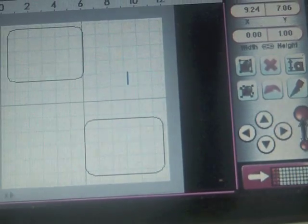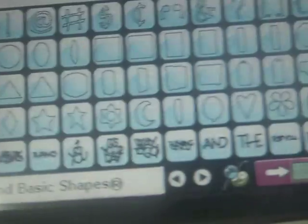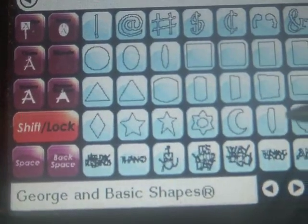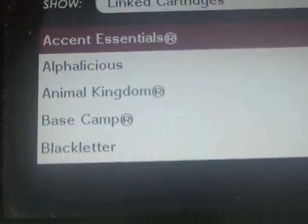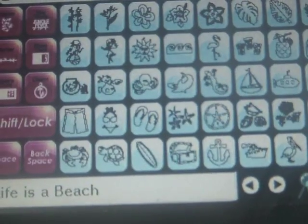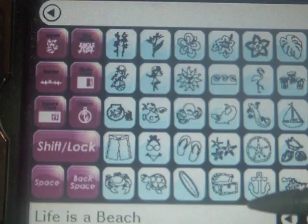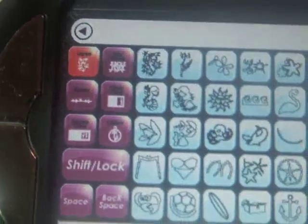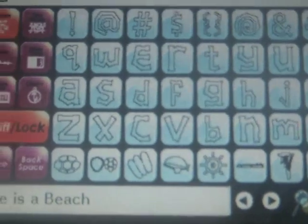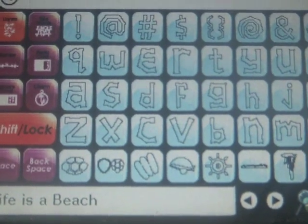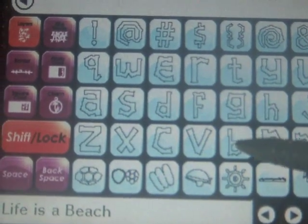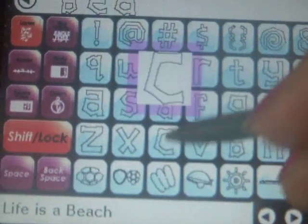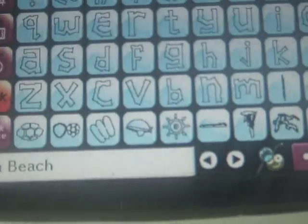So I've got my photo mats. Now I want to get my title. So let's go back to the cartridge library. And we're going to go to the cartridge that we're featuring today, which is Life is a Beach. So I'm going to find it. And here is the Life is a Beach cartridge. I'm going to tap here and shift lock. And here are my letters. So what would be a good title? Let's try Beach Fun. So I'm going to find the letters for Beach and type them: B E A C H.